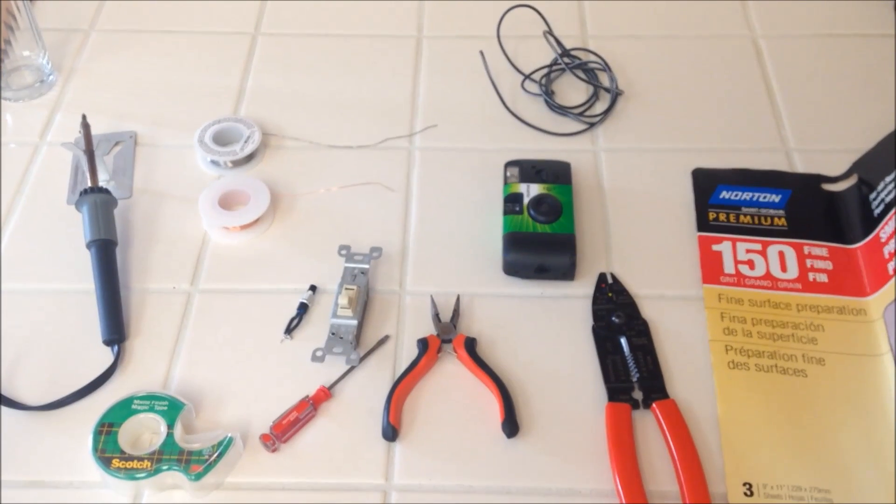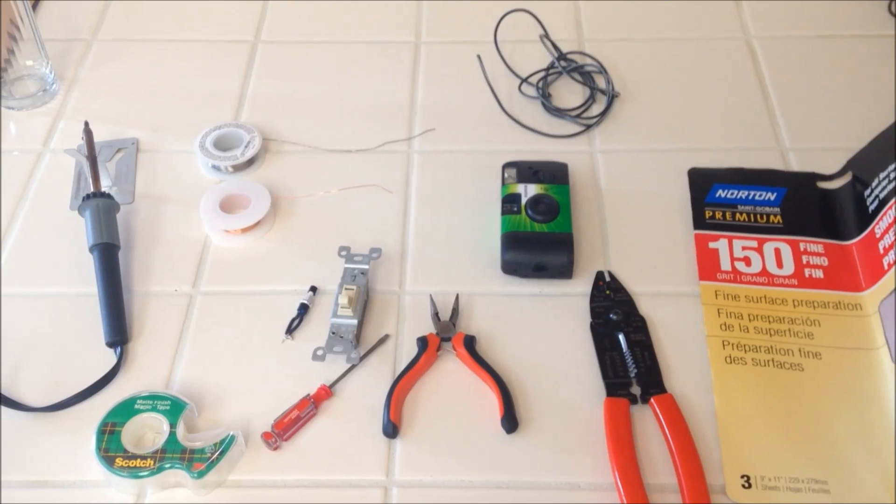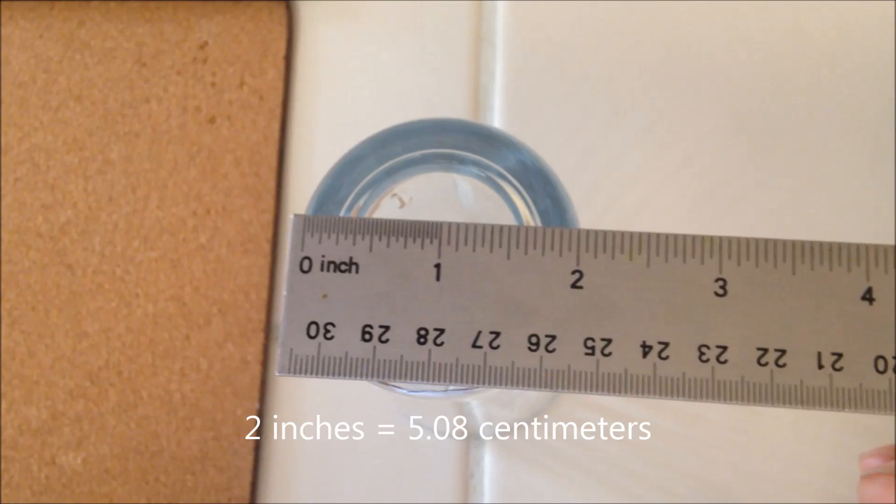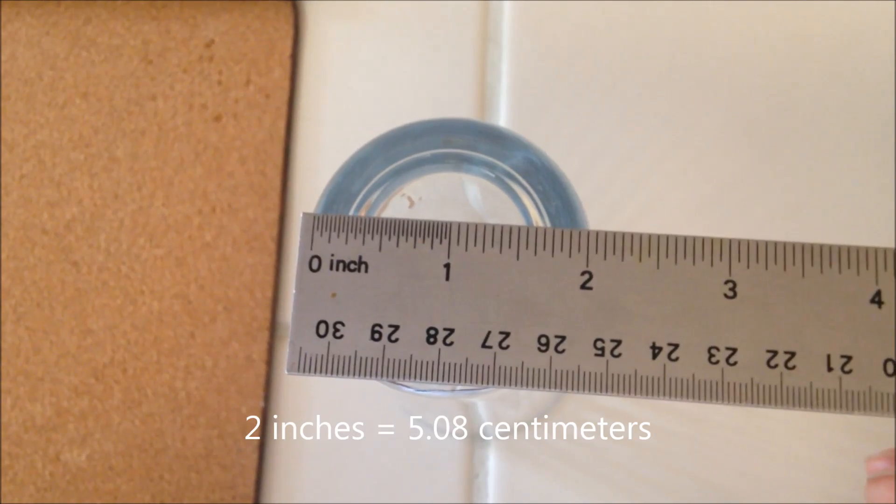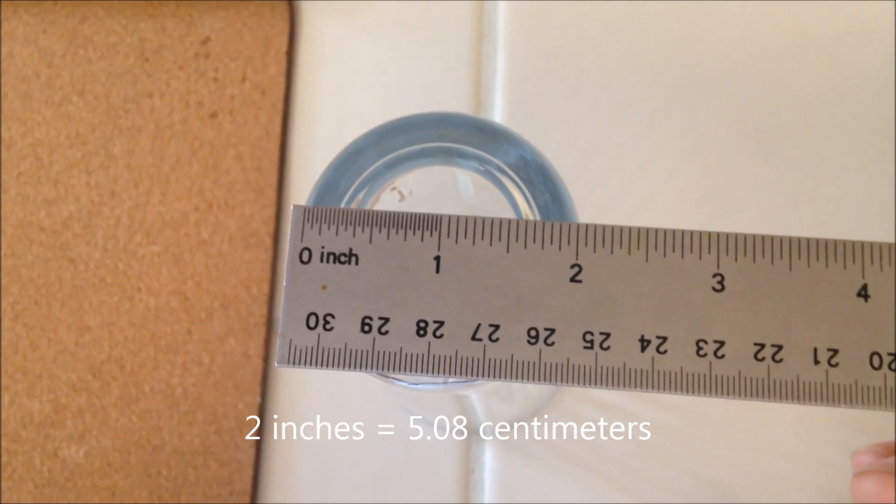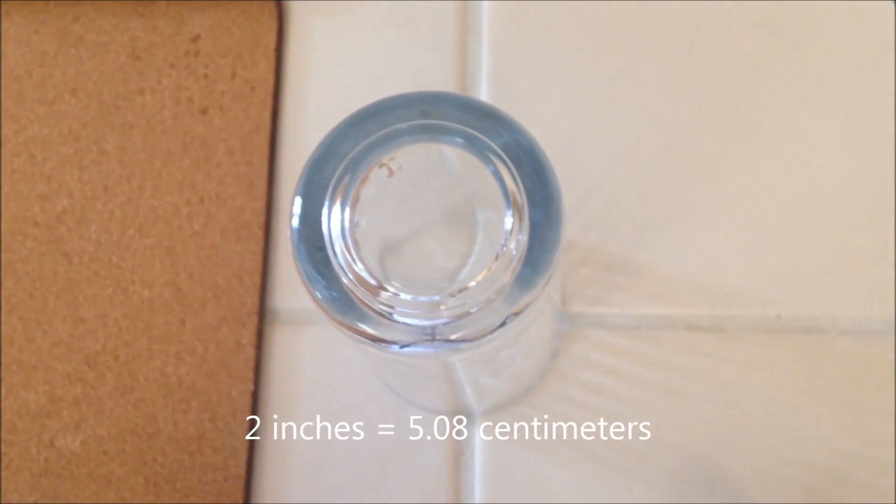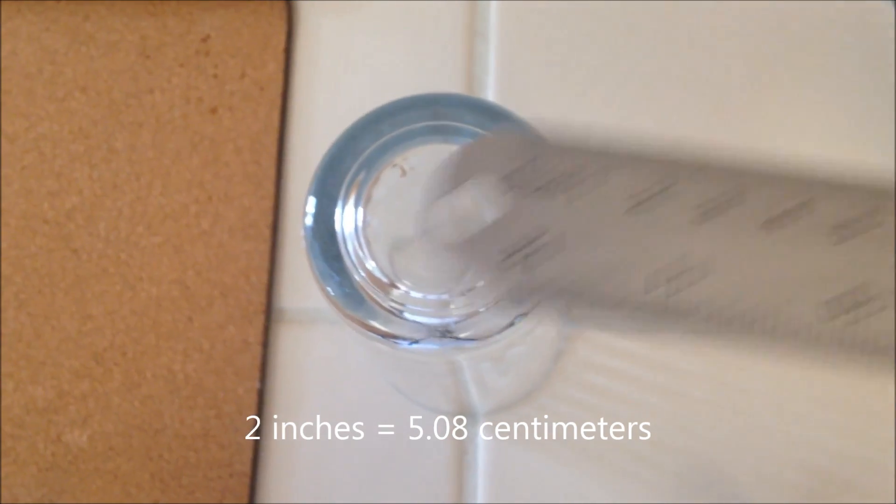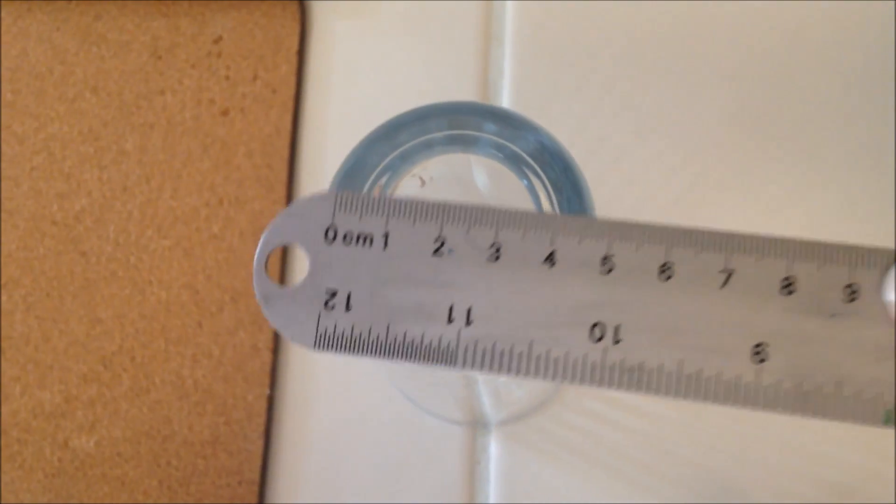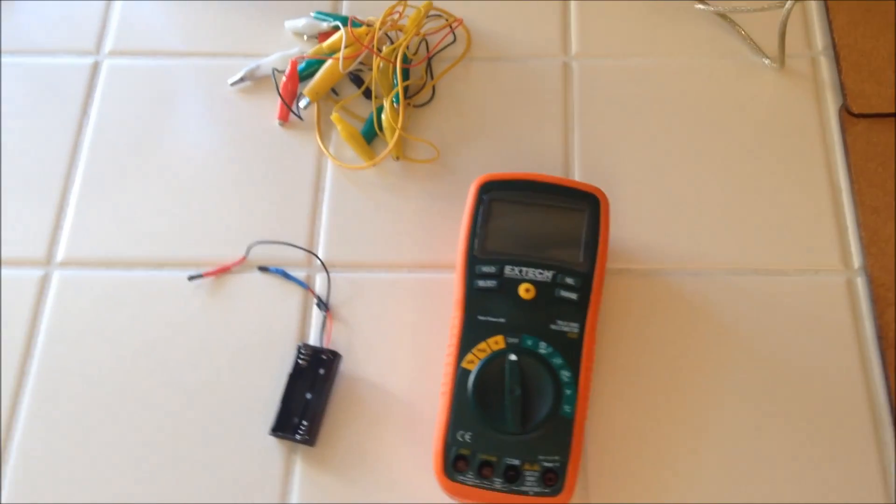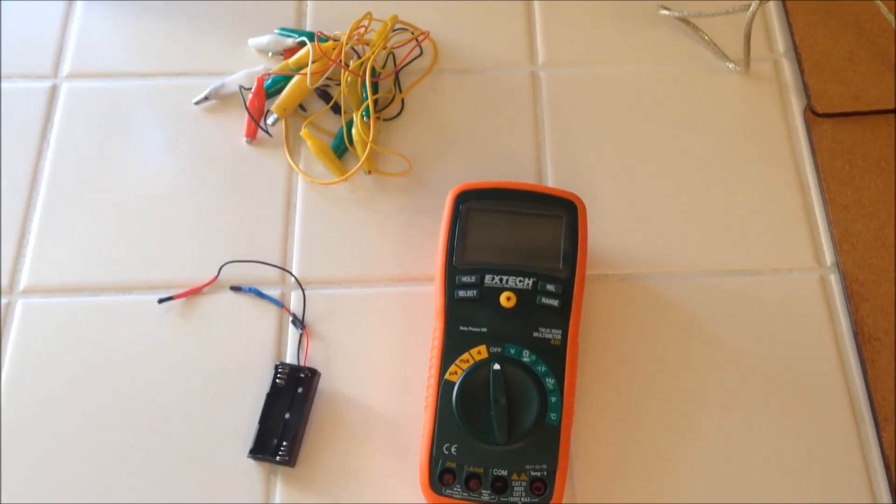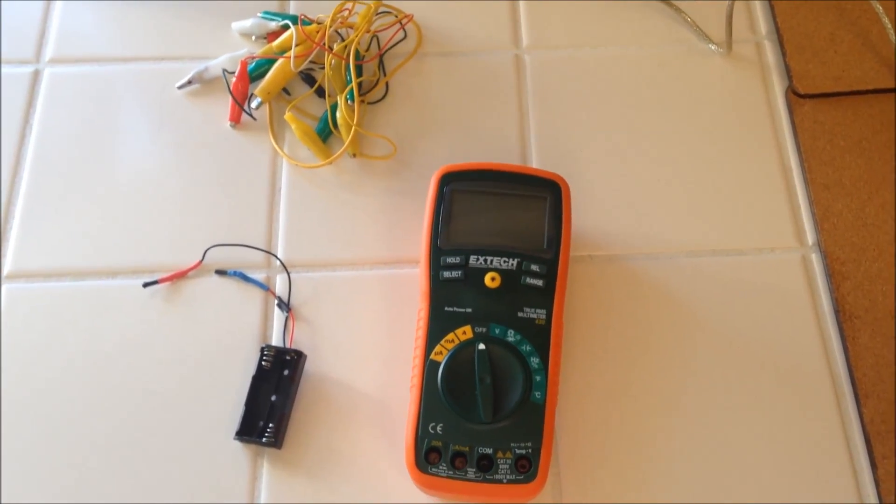The stuff to build the EMP are shown right here and in the description below. You will also need a tube or circular object with a diameter of 2 inches or about 5 centimeters. You might want some alligator clips, multimeter, and a battery pack.